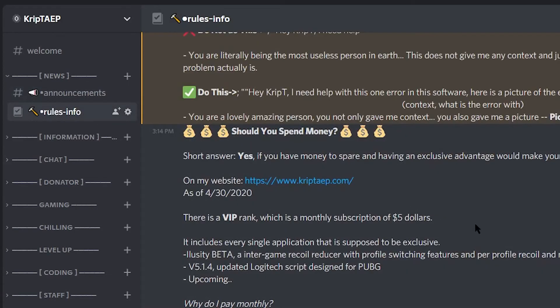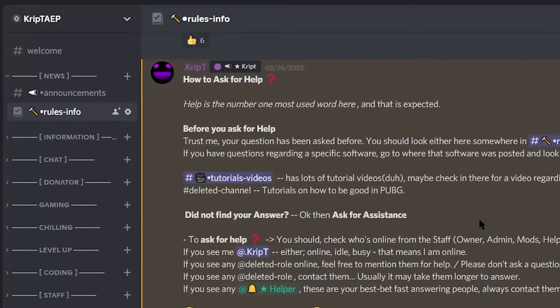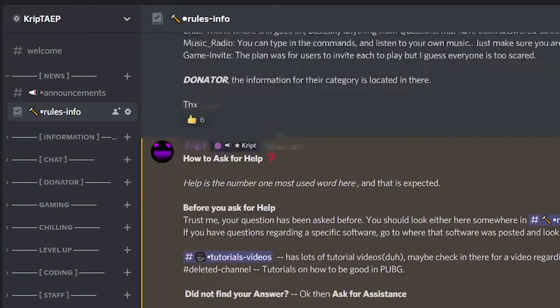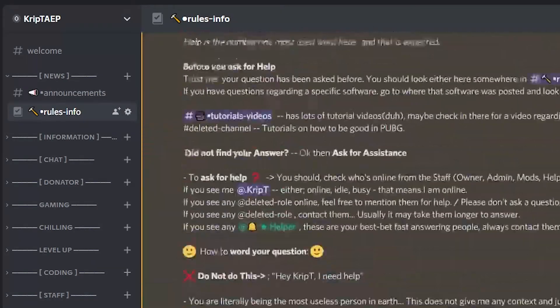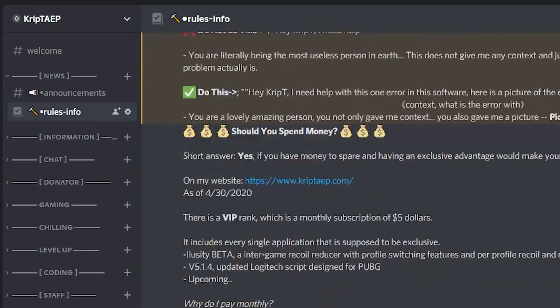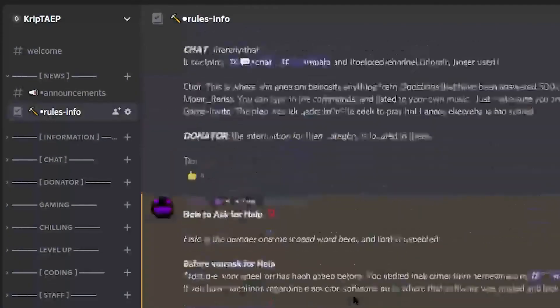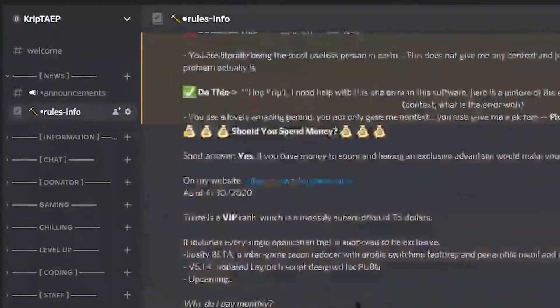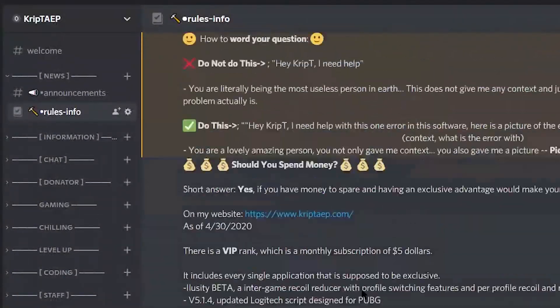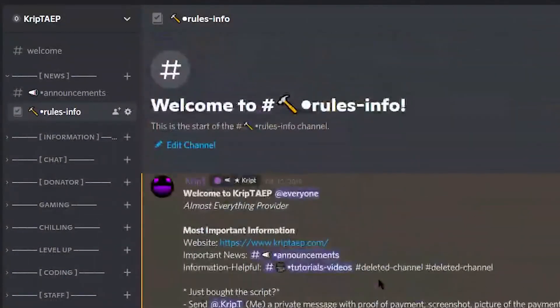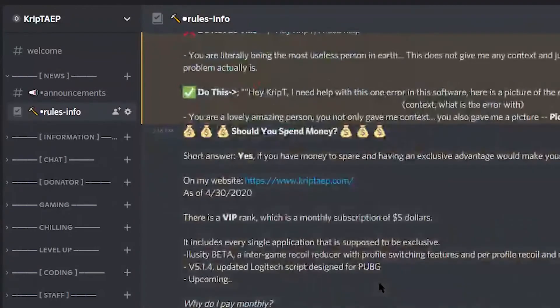I have a rules and information, which has the rules here of the server. Basically the rules of the server and the information of the server. Pretty straightforward.